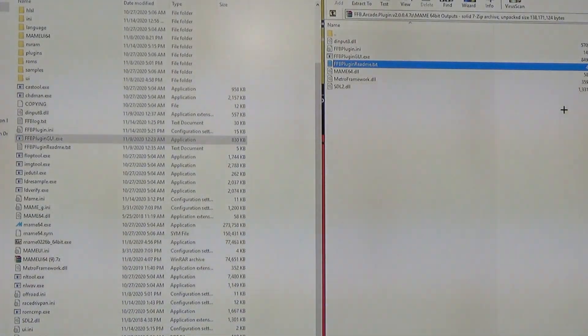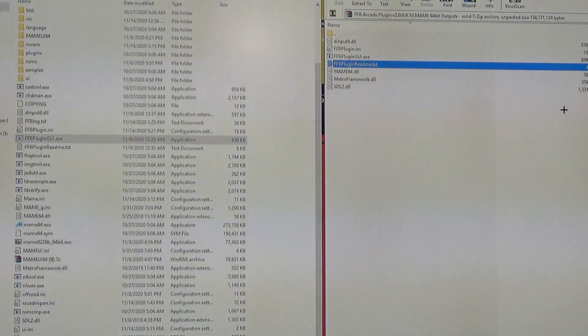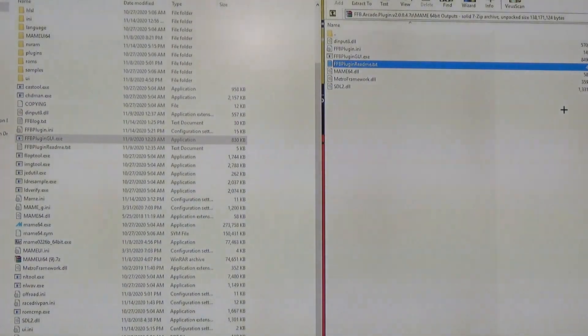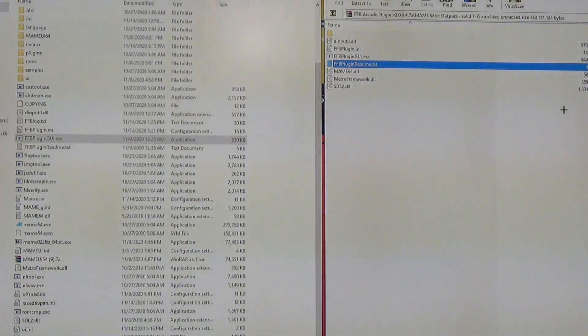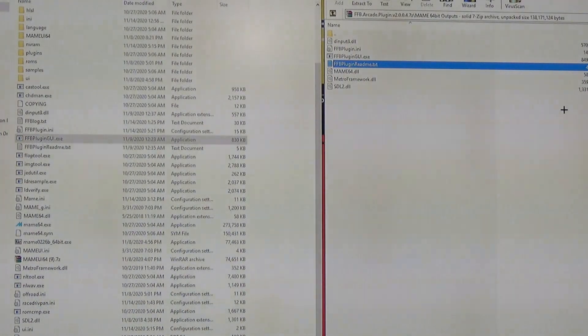First of all, the new version can work with any version of MAME. Originally there was a very specific version you needed. That's no longer the case, so whichever version of MAME you're using, you can use this program, which is great.